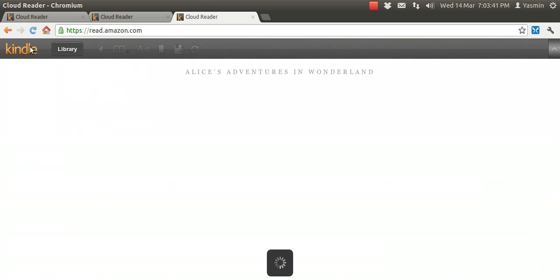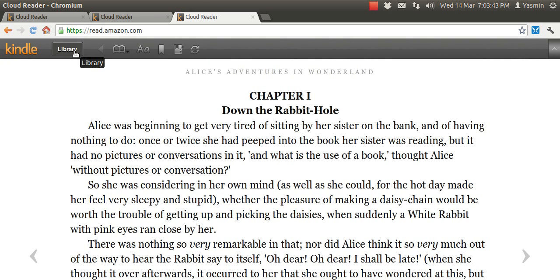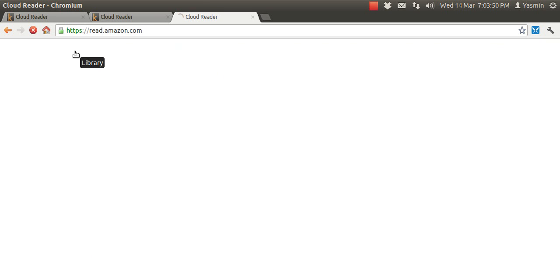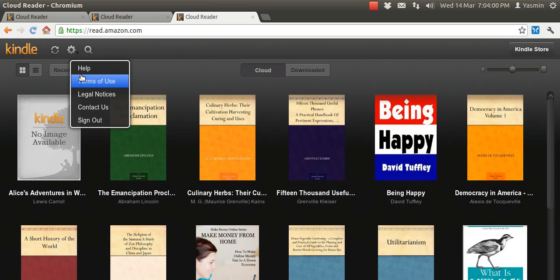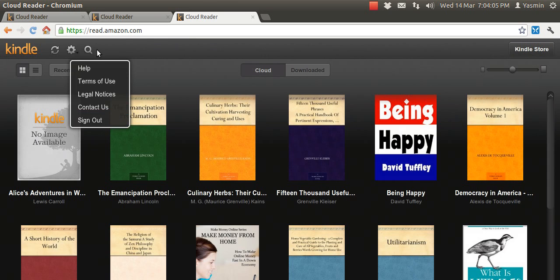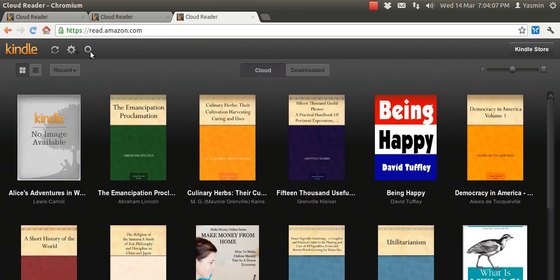Let's go back. That's how you navigate the reader. Let's go back to the library so I can show you a few things. We go back to the library — you have these buttons: the refresh or sync button, the manage button where it shows you the terms used, the help, the legal notices, contact us and sign out. And then you have the search feature to help you look for books.